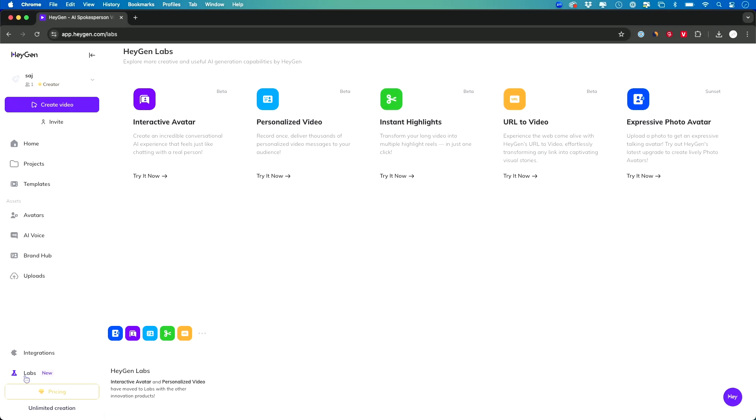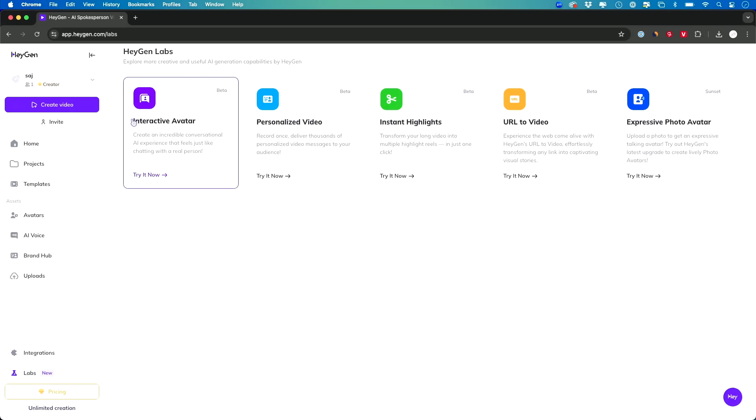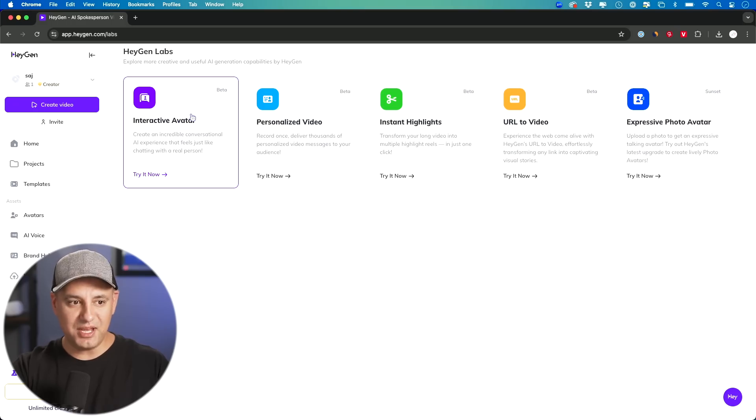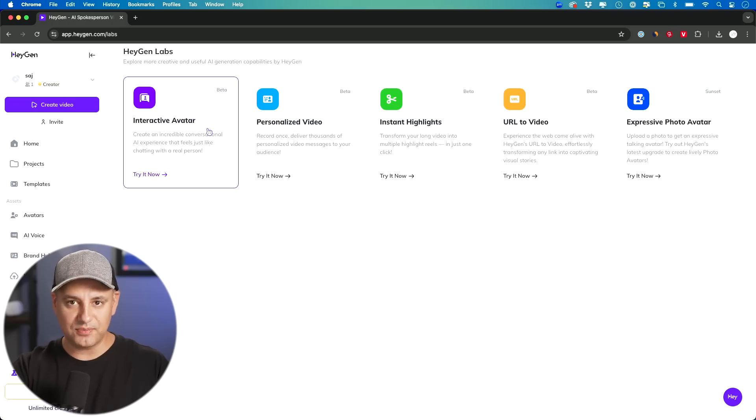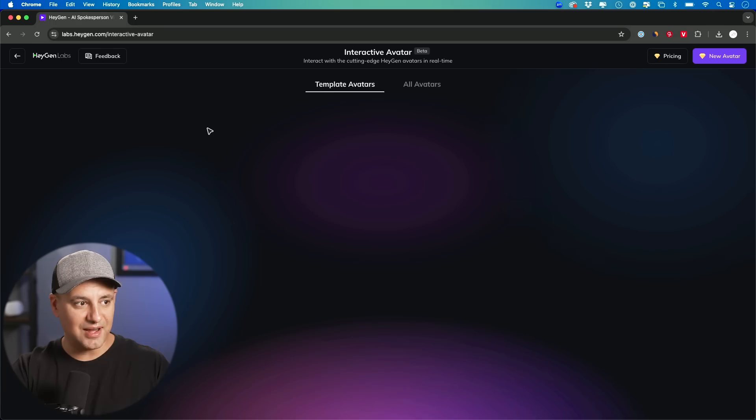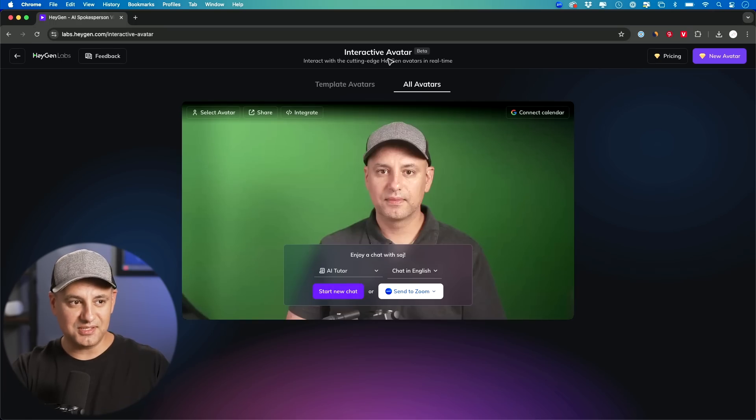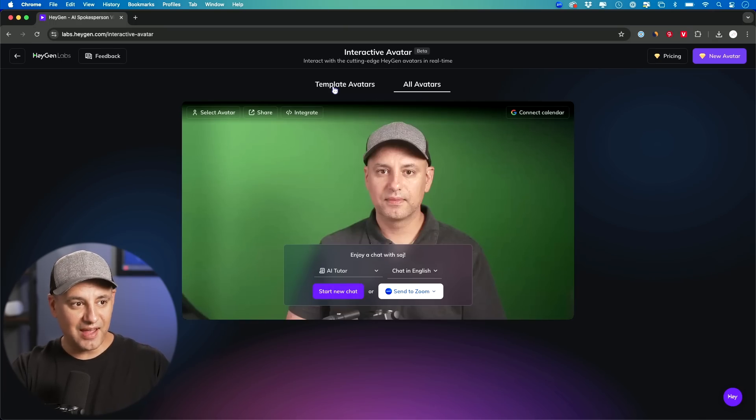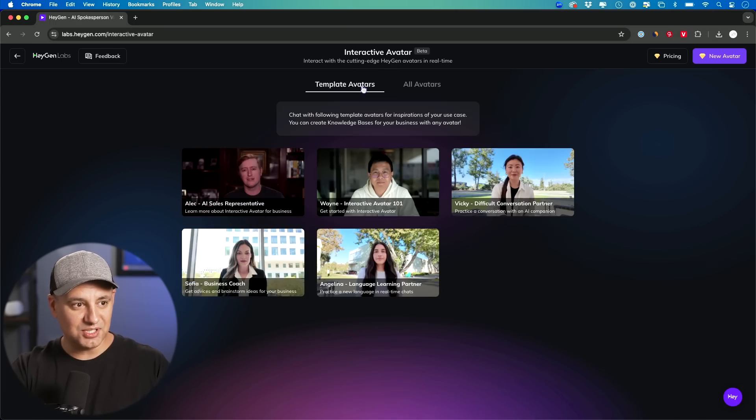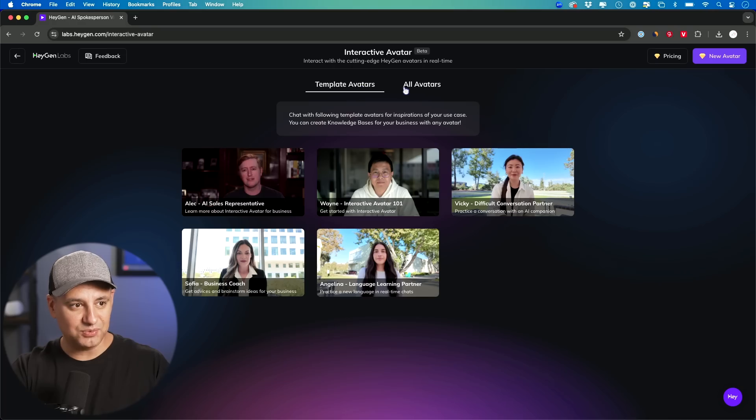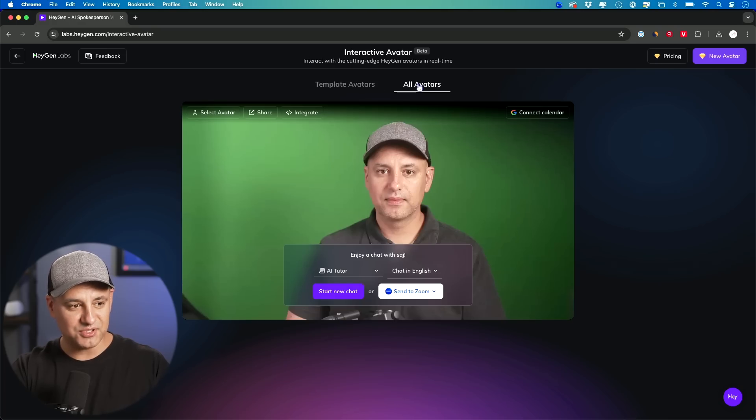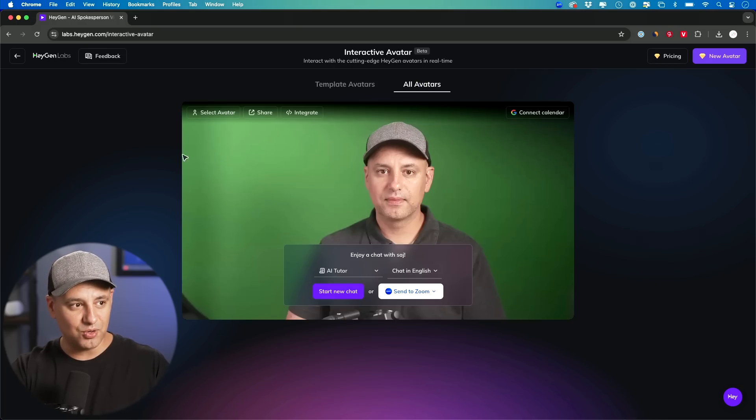So on the left side of HeyGen, you could go to the Labs tab right here, and they have very early beta versions of some things they're testing out. So that's where I found these interactive avatars. Now, the interactive avatars, if you go to the template avatars, you could see some default ones you could chat with. I'll show you a couple of examples of that. And you could go ahead and choose from your own. So I said select avatar.